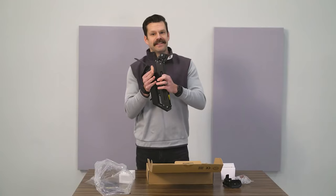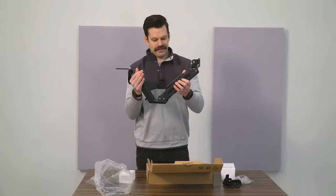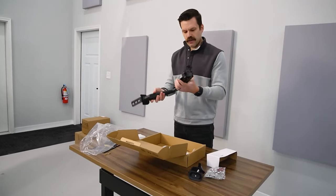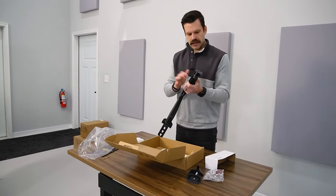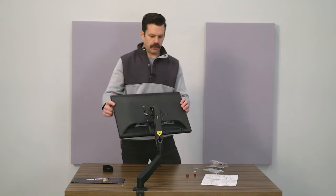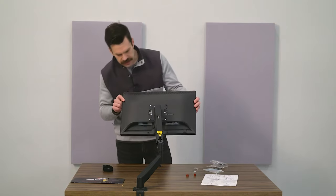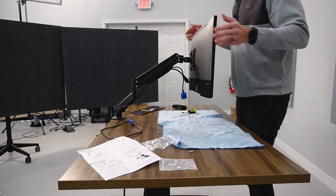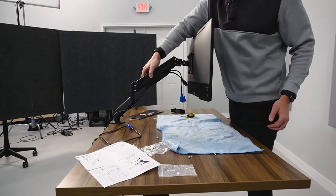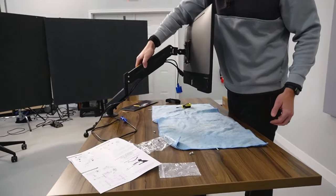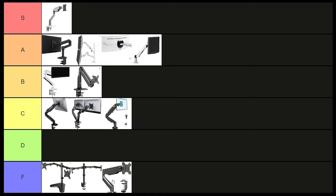While this arm worked, I'd have to say, for just a little bit more money, you can get into better products that are in the C tier and will work much better. I wouldn't personally trust this arm to hold any monitor over a long period of time. F tier.